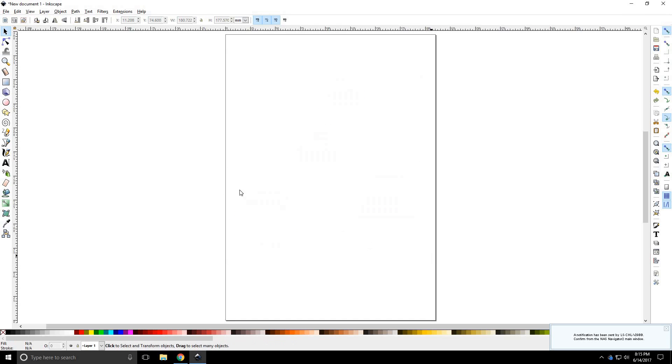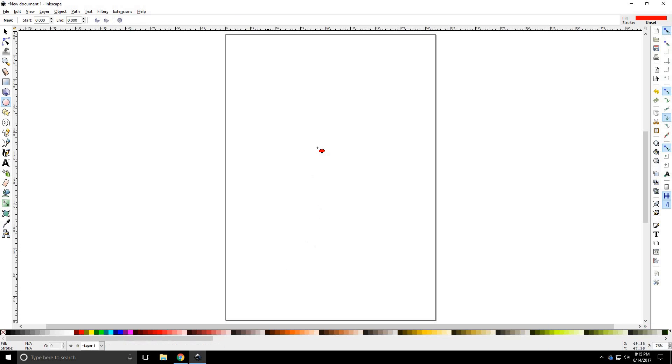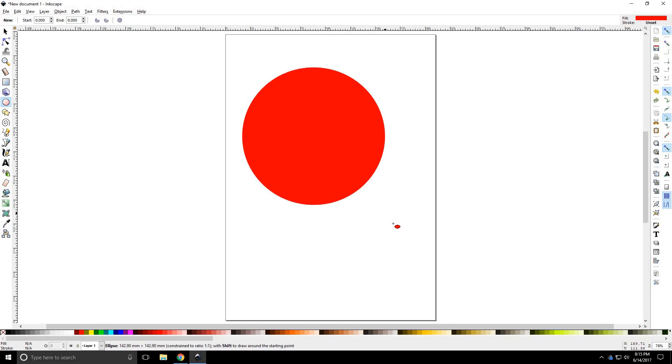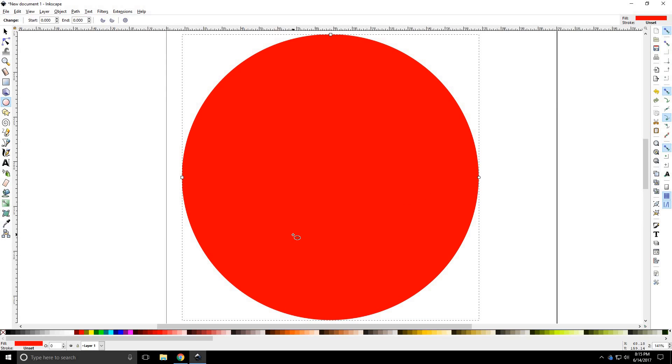Alright, so let's start off with a nice fresh circle here. We'll go with a nice red one today. I'm going to hold CTRL and SHIFT and let's draw a big circle. There you go. I'll go ahead and press 4 to center that on the screen.